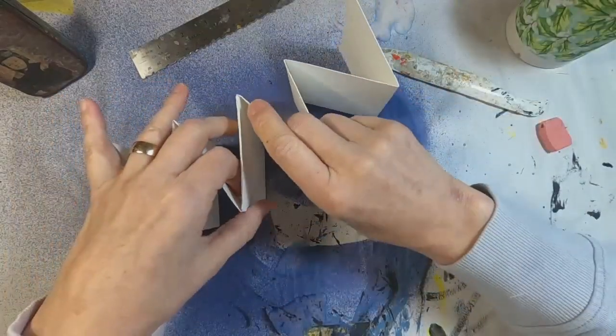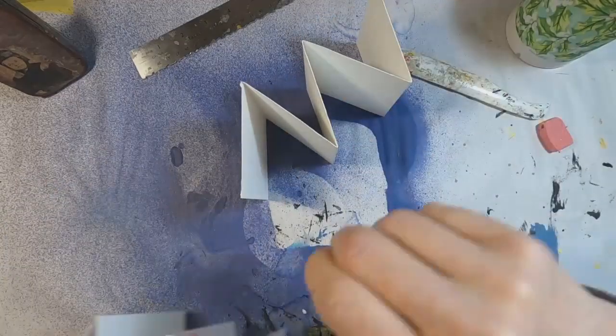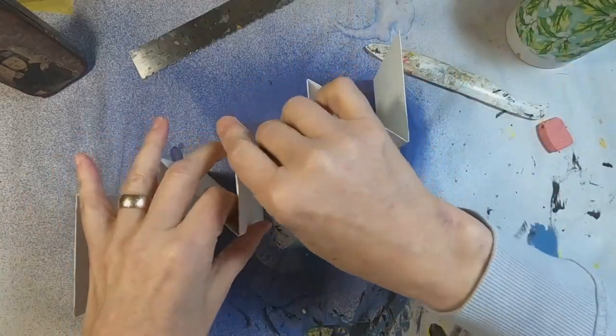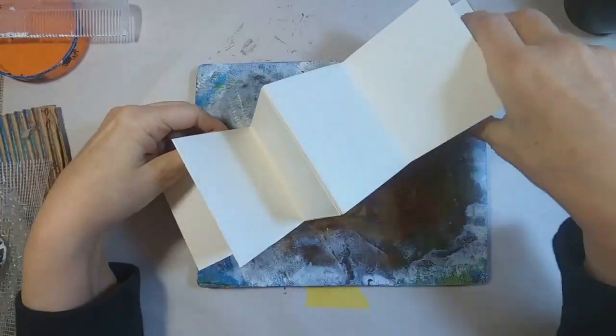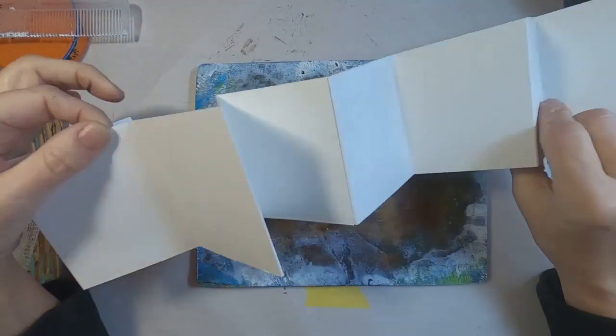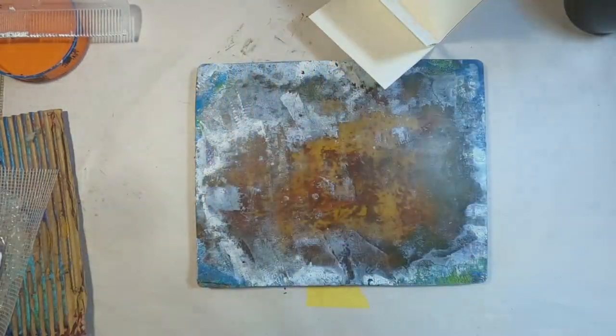My bone folder has really seen some better days. And I want this longer, so I'm just going to glue two of the strips together.